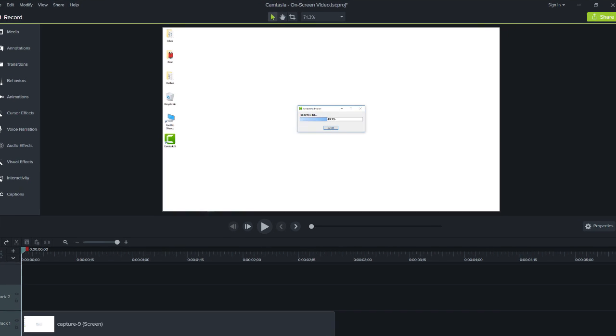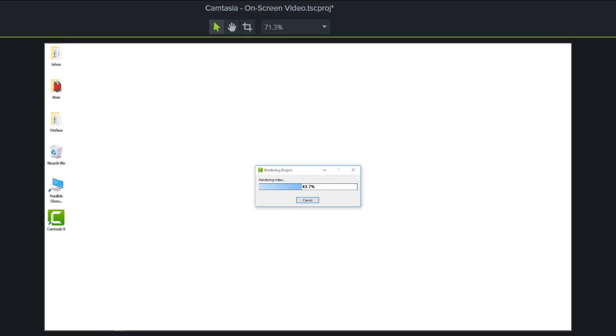For example, if you recorded too much of your screen, you can use Crop Mode to remove the extra. To enable Crop Mode, click this button.